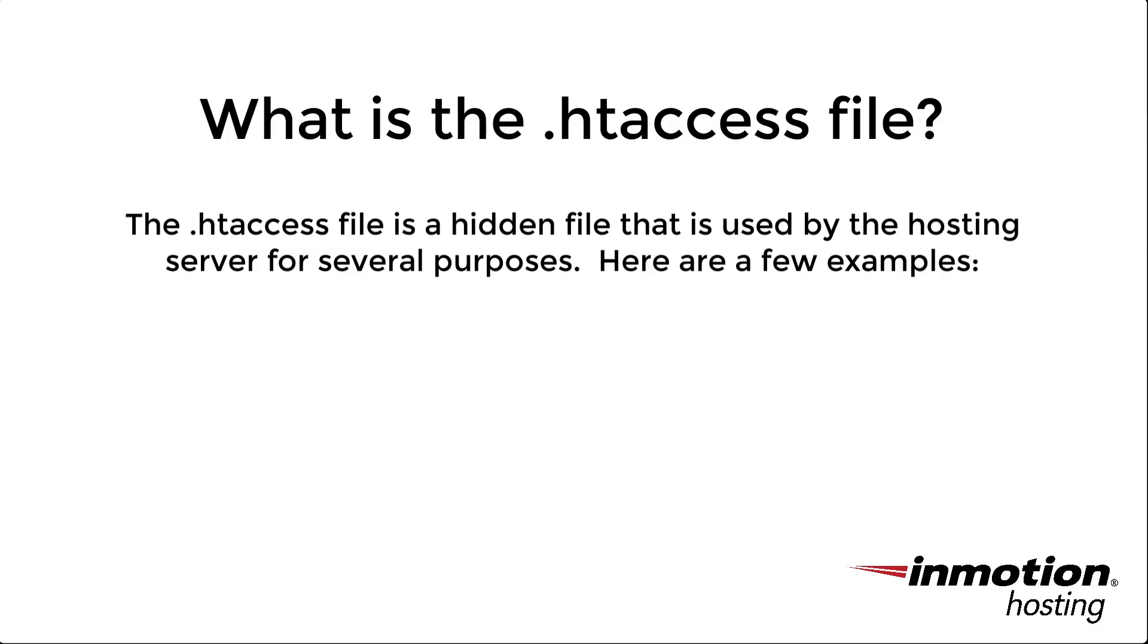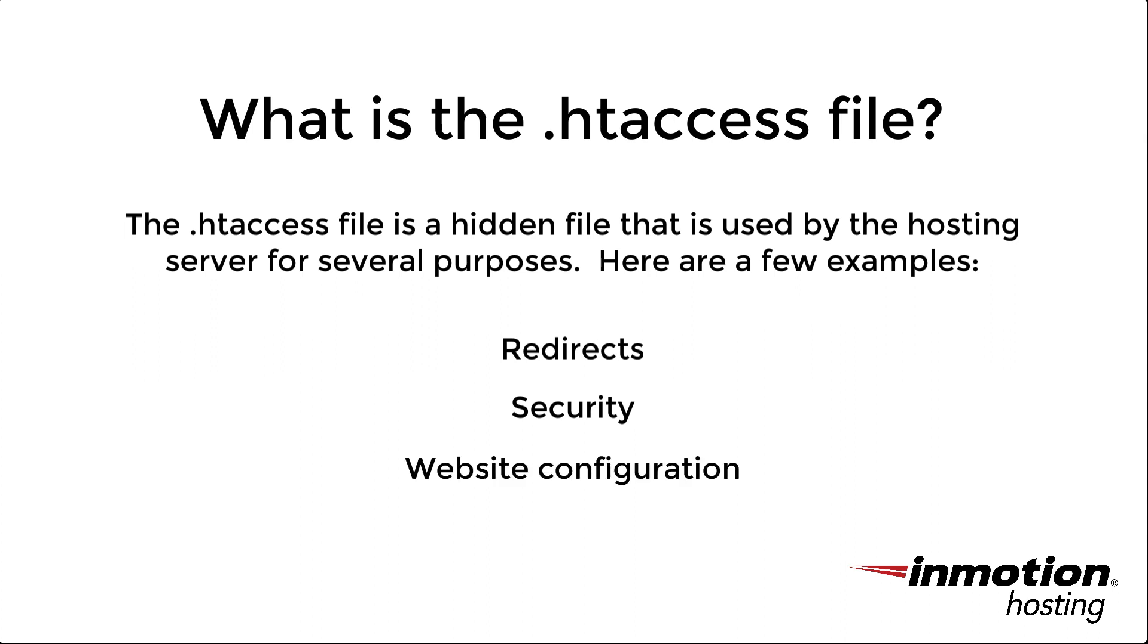So what exactly is the .htaccess file? The .htaccess file is used for redirects, security, and also for website configuration. These are just a few examples. It can be used for many different purposes for your website. The .htaccess file is detected and processed by the Apache web server.